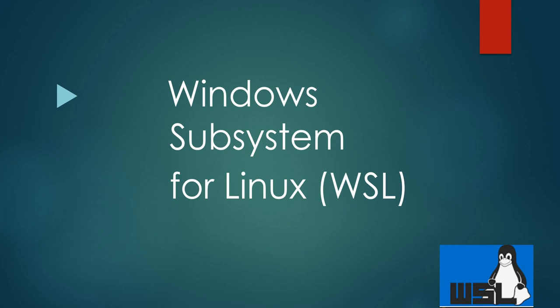Hi, in this video I'm going to talk about Windows Subsystem for Linux, also known as WSL.